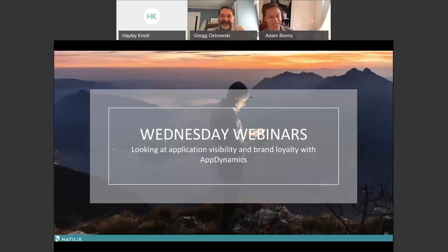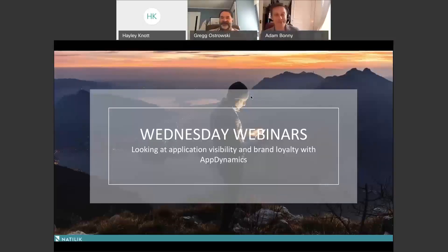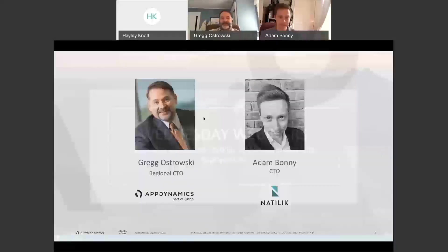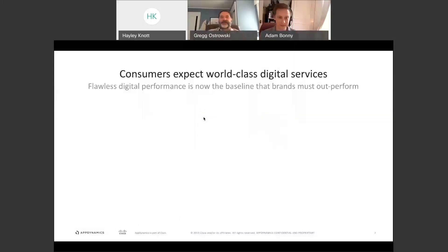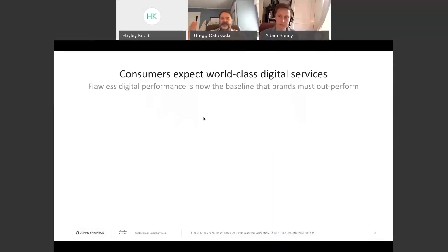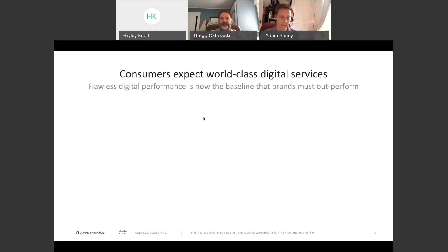Thank you Adam, and thank you for inviting me to speak on the Wednesday webinar today — it's fantastic to be here. To set the stage: when you look at the overall application space and digital services, folks have become so dependent on the applications they use on a day-to-day basis. We recently put out a study called the Era of the Digital Reflex, which talks about how folks are now in a position where they just use their applications as a reflex, checking things on a daily basis.